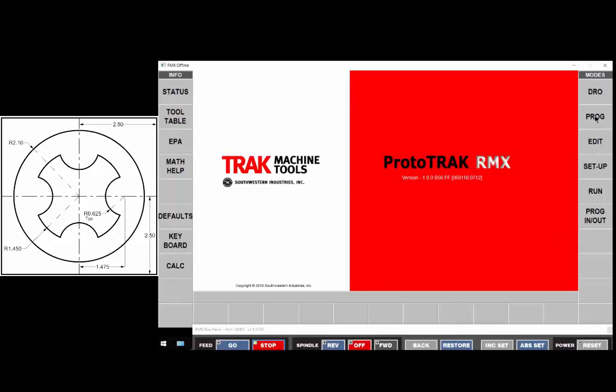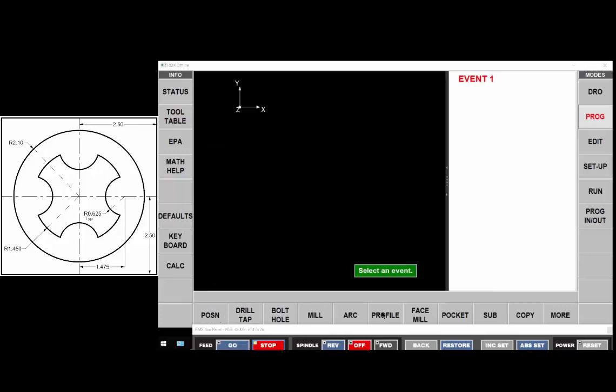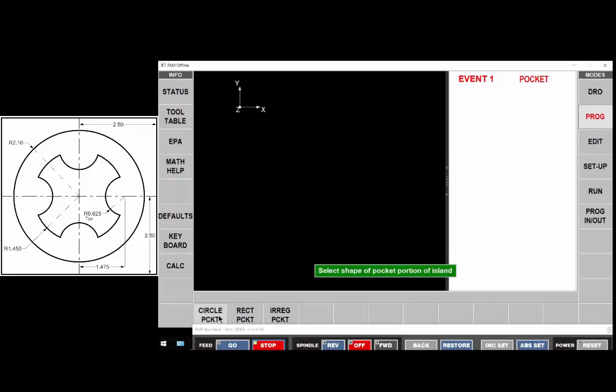Let's begin by selecting program, go to begin, then we'll select pocket and island and it's asking us for the shape of the island, the island which is circular.